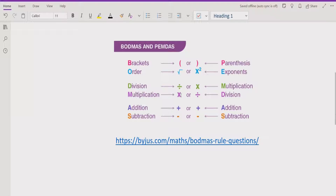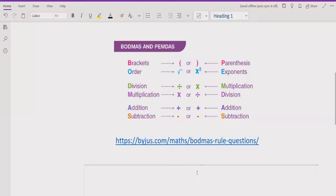Similarly, we have the same rule for addition and subtraction. If addition comes first in the expression, you solve that one first. If subtraction comes first, you solve that one first.